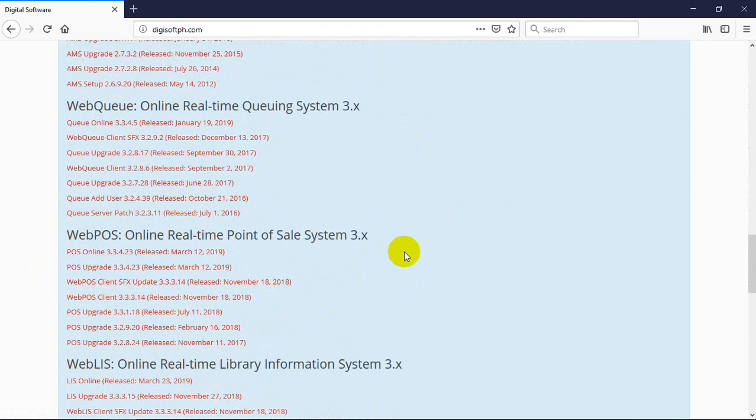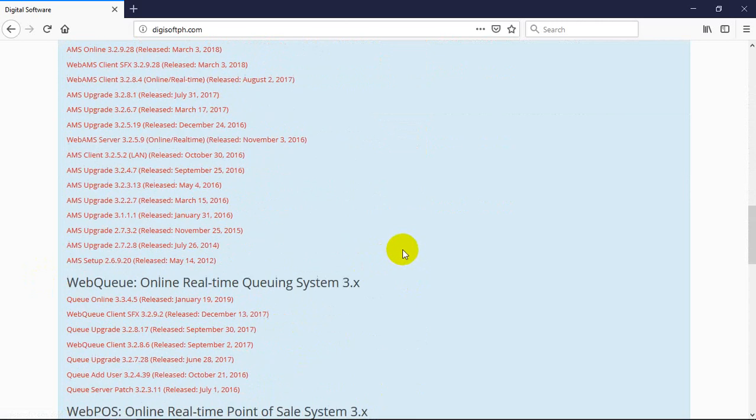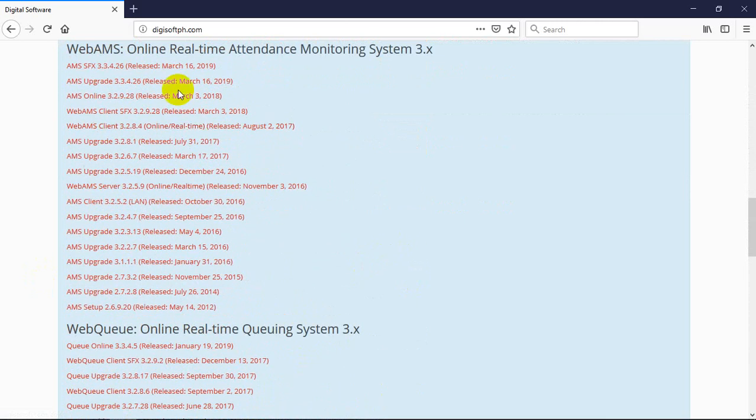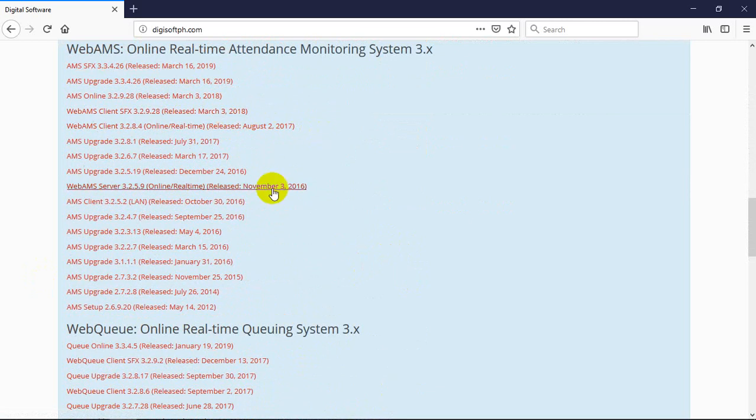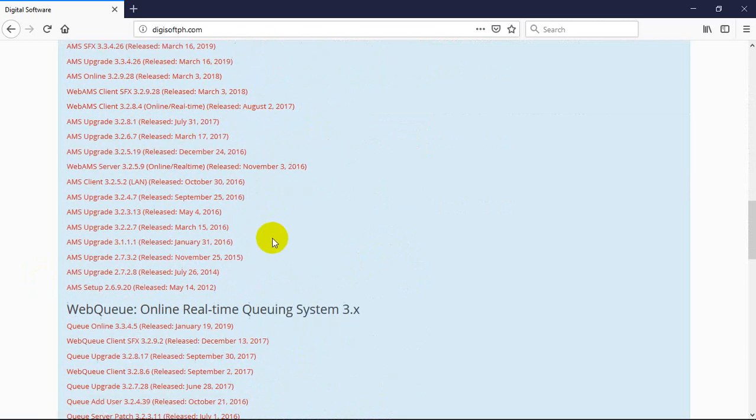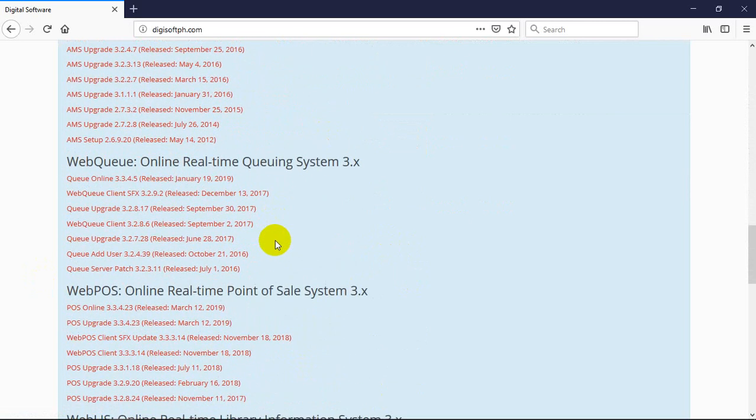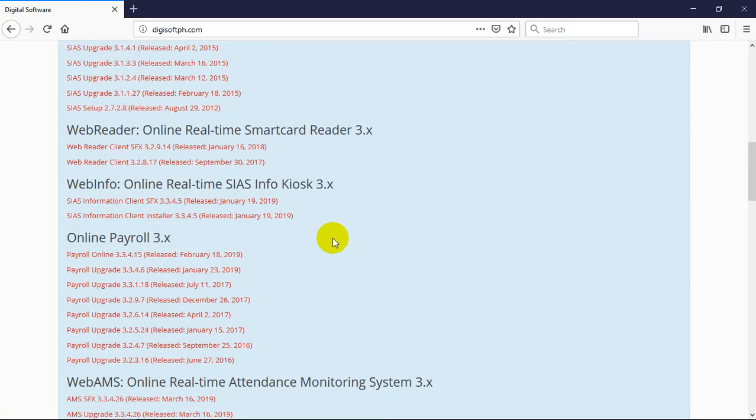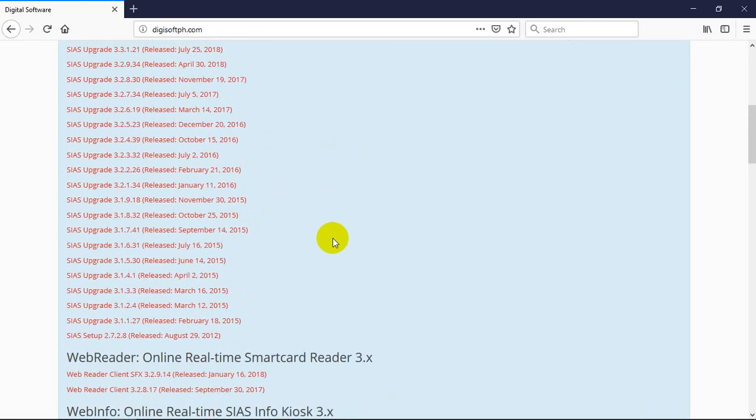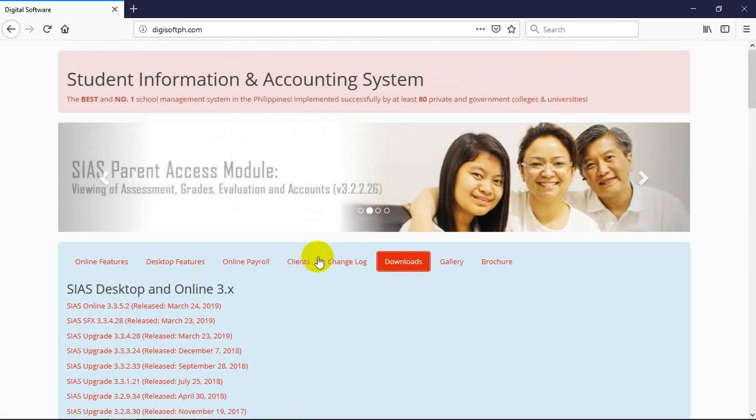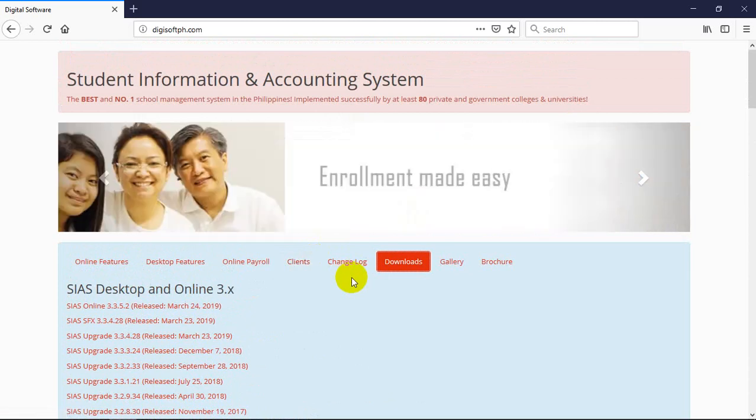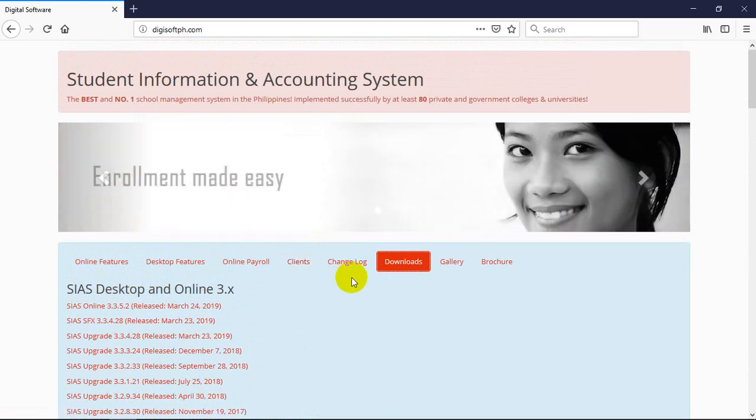Our clients just download it if they want to avail of the update. It's free, no charge. We're the only ones like this in the entire Philippines. That's why here you see everything - WebReader, WebInfo, Payroll, the biometric, our queuing system. Download all available there. No password. When you click it, you can download. Even our competitors, when they click, they can download it.